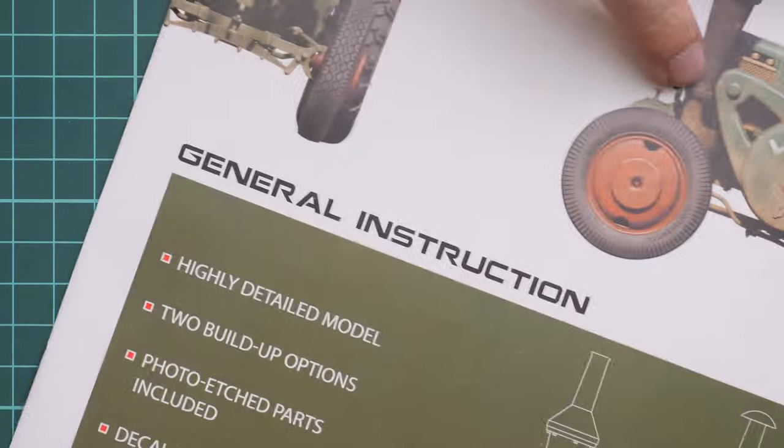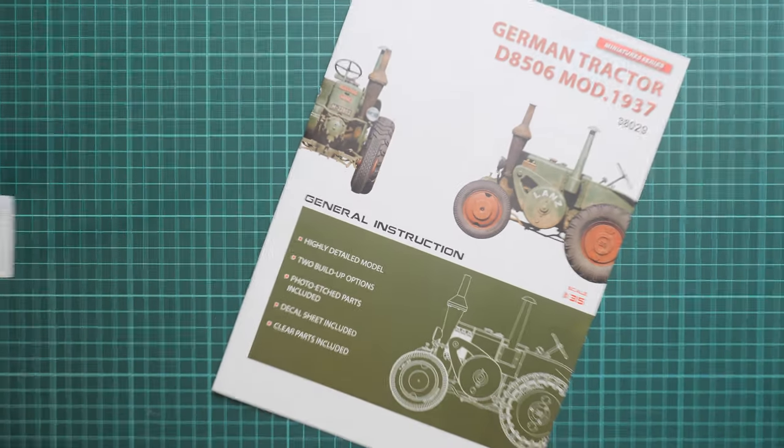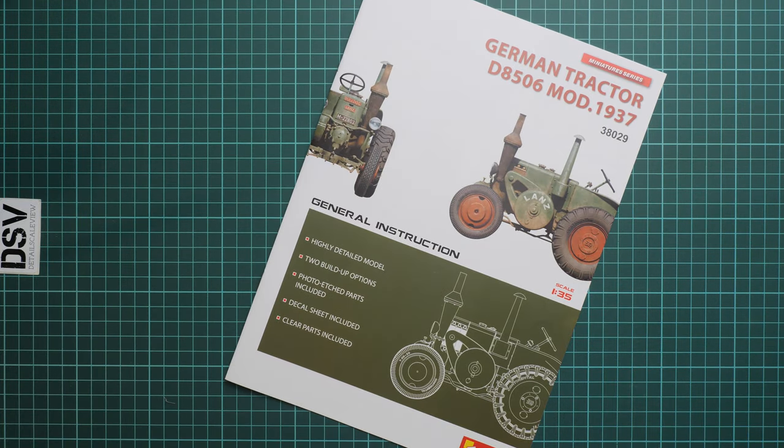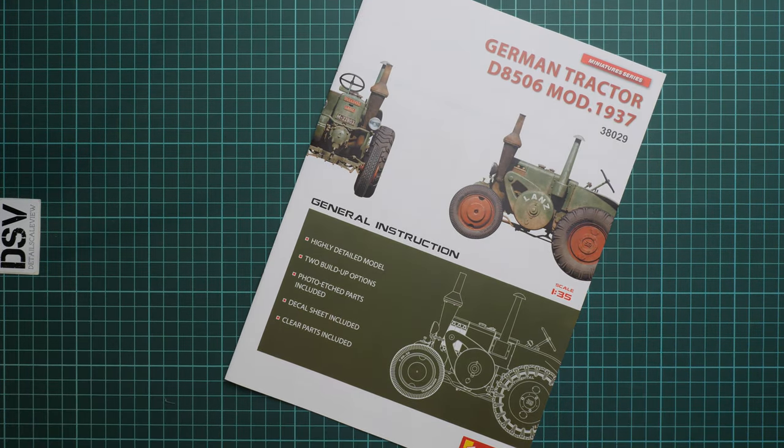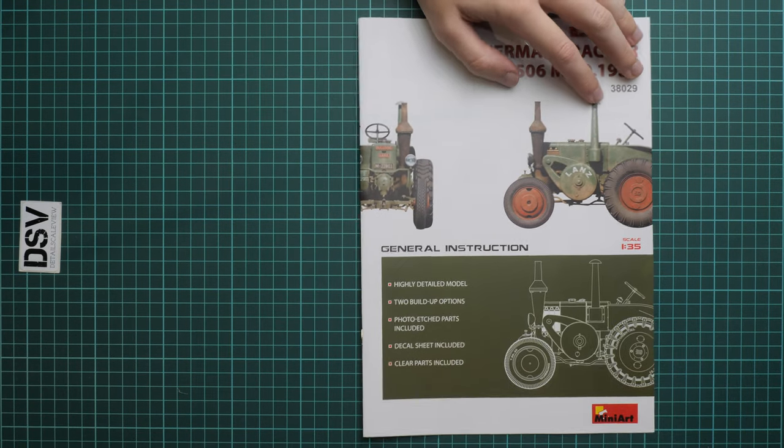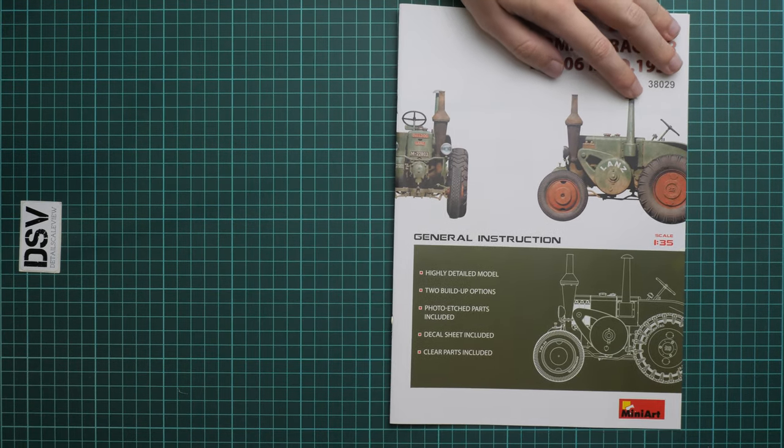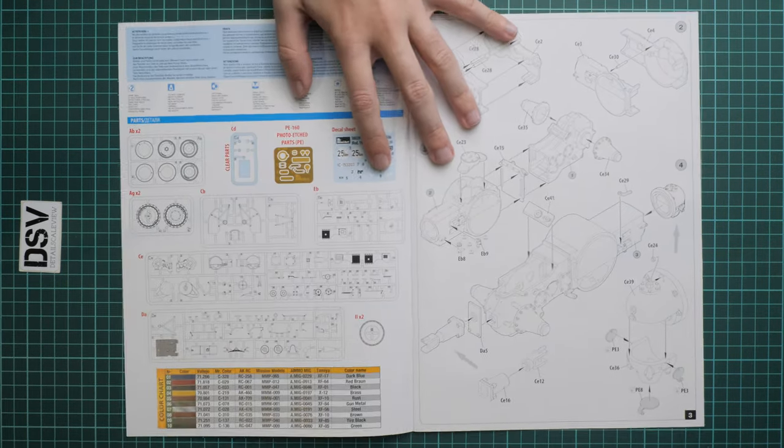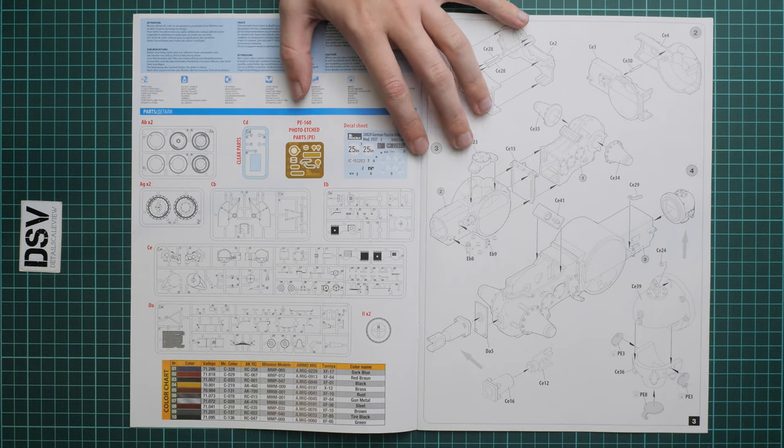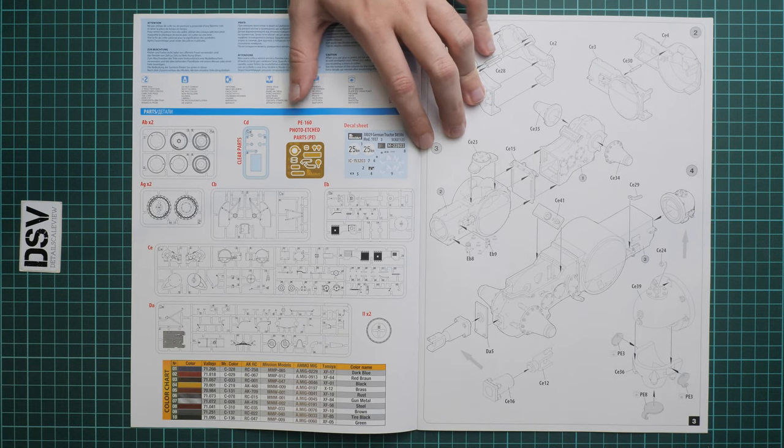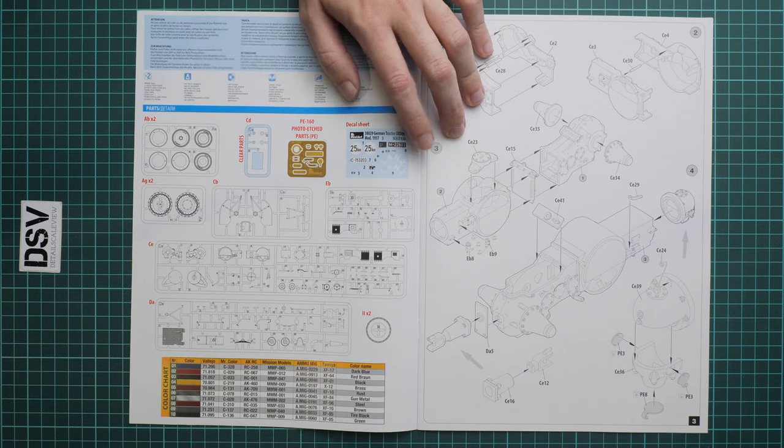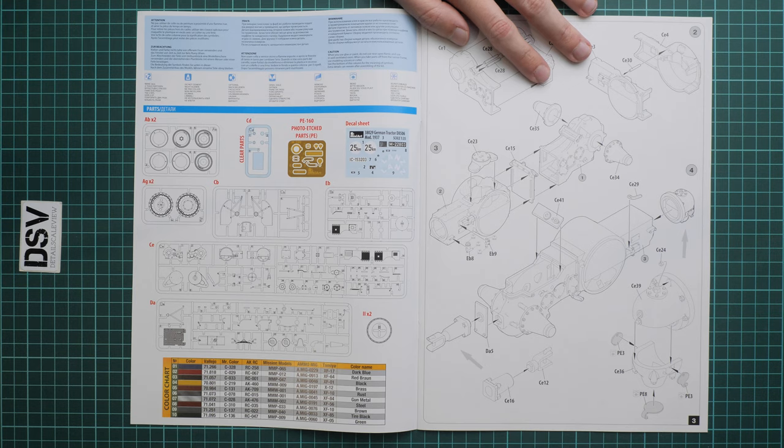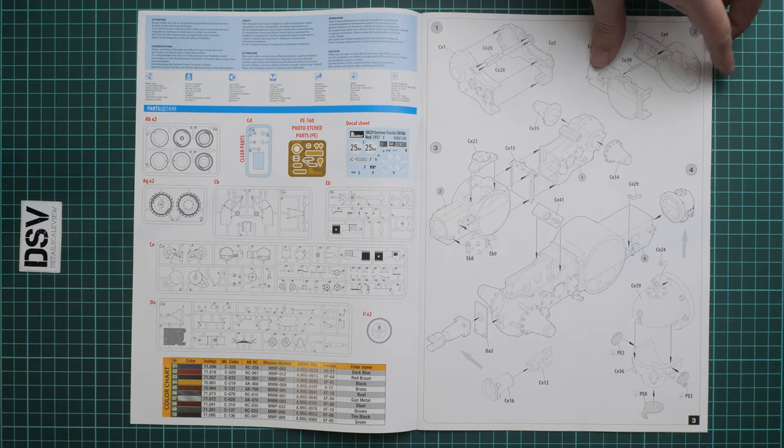Next we have the assembly manual, which is typical for MiniArt. This is a color-printed brochure with a short list of features on the cover. Next is the parts map, and there's no mention of which parts won't be used in this build. We also have a paints chart. Assembly process starts with the drivetrain.